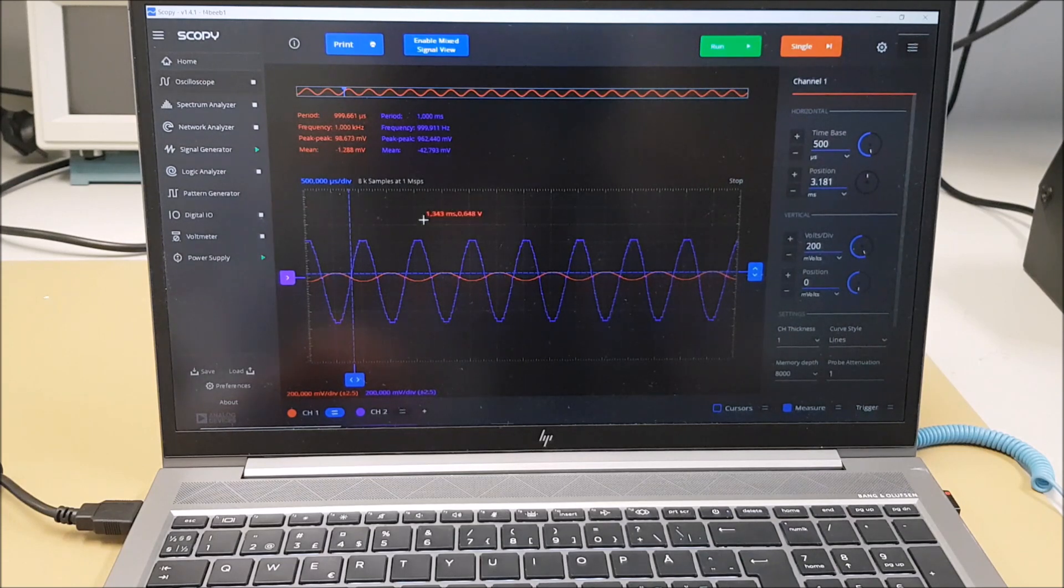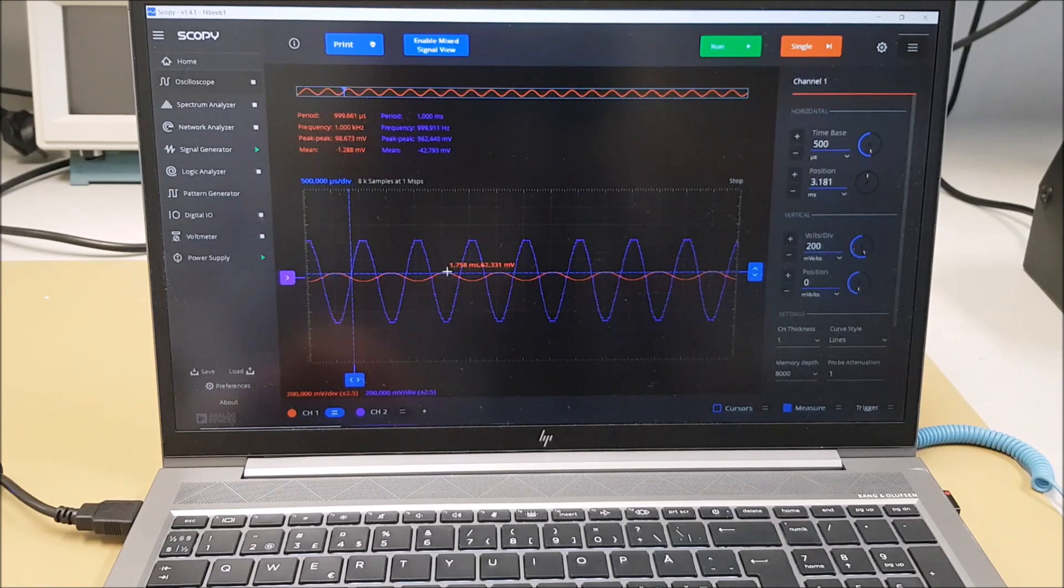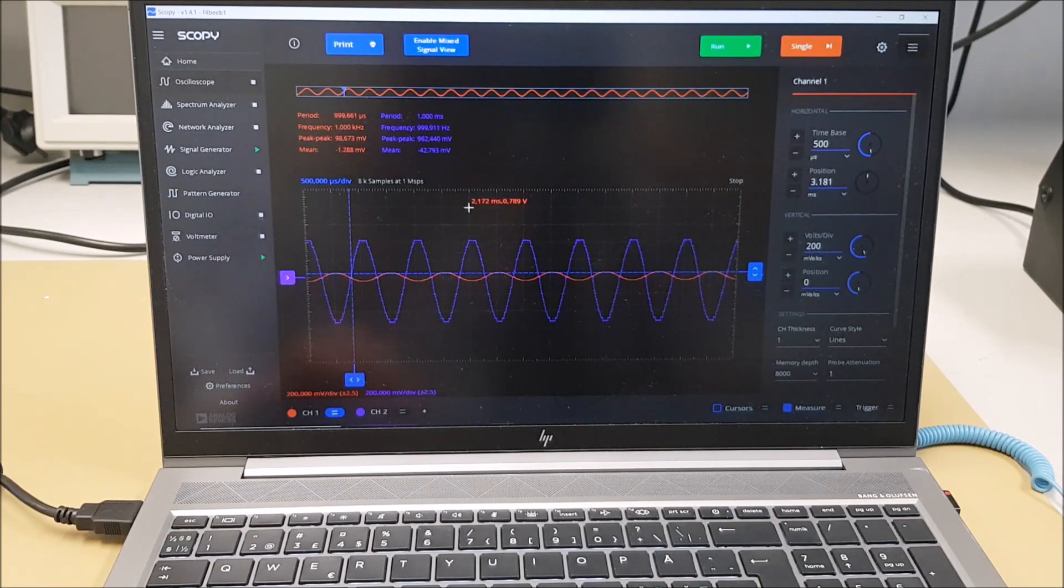And what we can see here is because it's minus 10, when this is at maximum, this is at minimum, and when this is at minimum, this is at maximum.